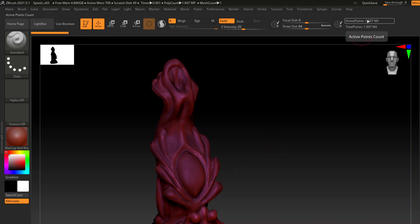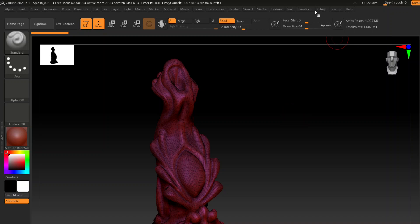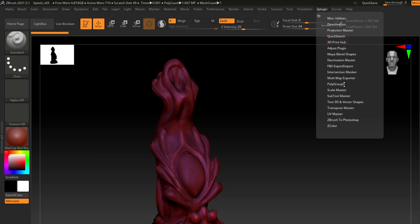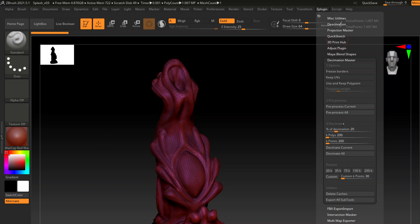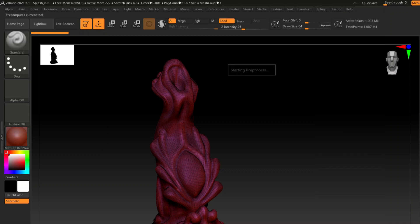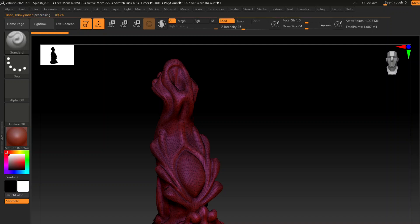So it has a million polys, which is really excessive, and I don't want to deal with that. What I do with all my toys is go into decimation master and pre-process this. With a million polys, it probably shouldn't take that long, probably 10 seconds.